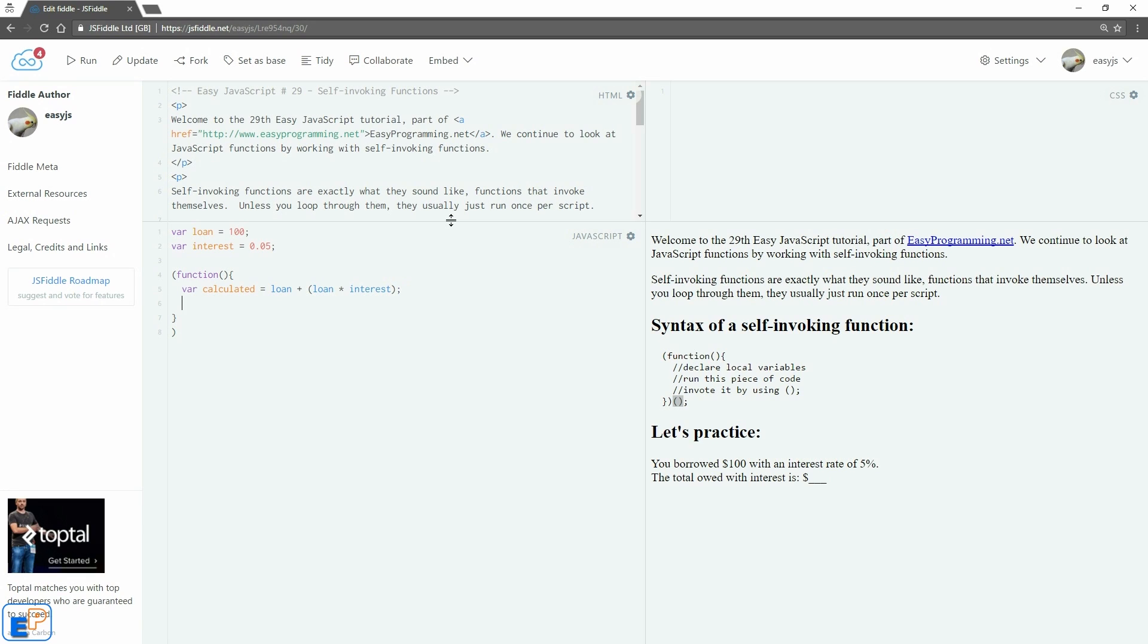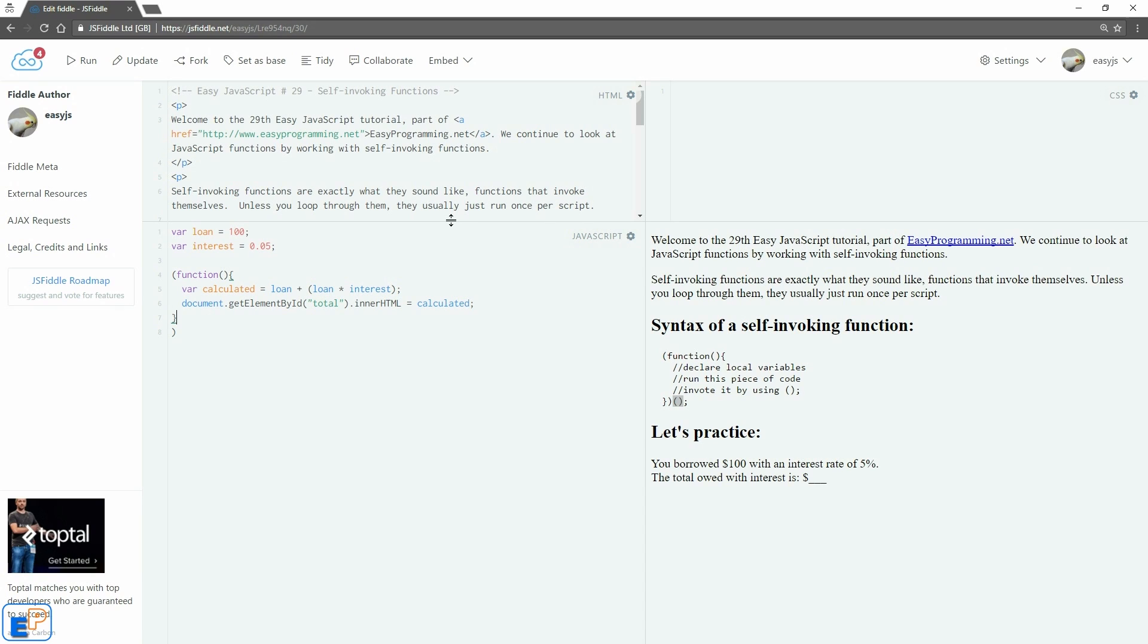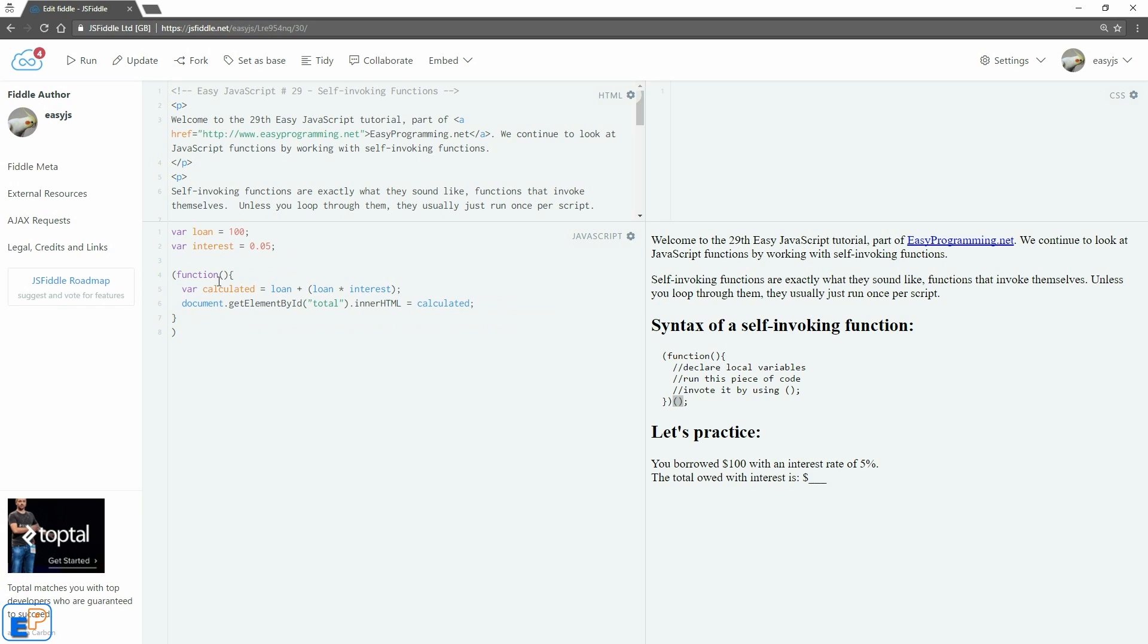And down here we'll do, let's see, document.getElementById. I believe I call it total. innerHTML equals to calculated. There you go. So now we have our anonymous function here. Anonymous meaning that it doesn't have a name so you can't call it from anywhere. It'll just run here. And it is taking loan and interest and doing its math and storing it to calculated. And we're going to output that into our HTML here.